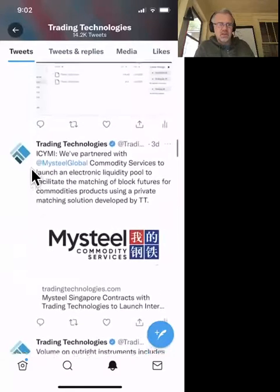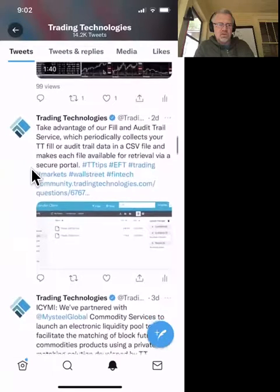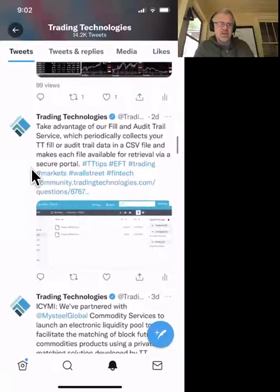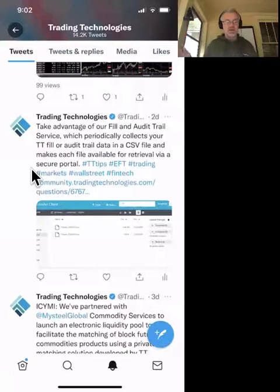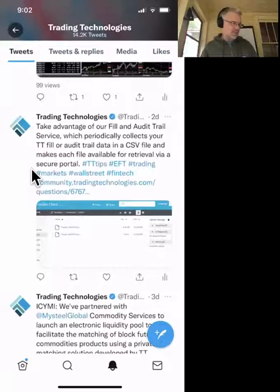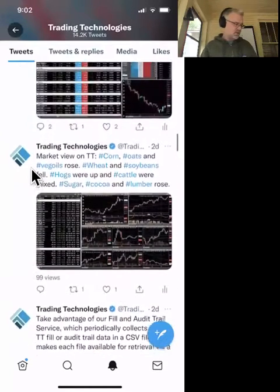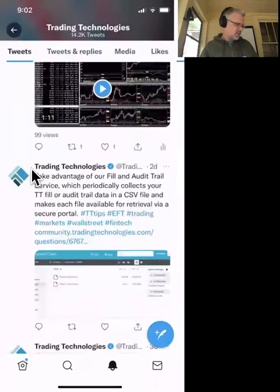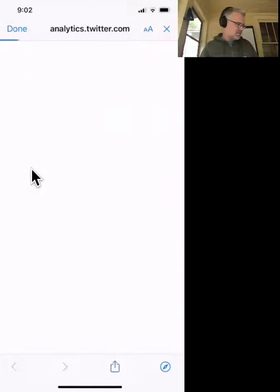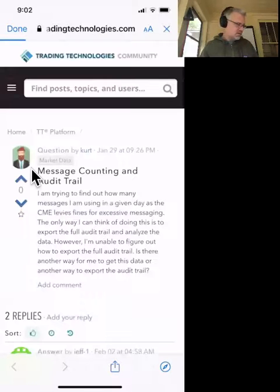Next tip: take advantage of the Fill and Audit Trail service, which periodically collects your TT fill and audit trail data into a CSV file and makes each file available via secure FTP. This is more of a risk management or back-office thing — for banks, FCMs, and active traders too. They just want a dump every half hour or every hour of all fills and information. There's a link in the tweet to the TT Community that shows you how to set that up.